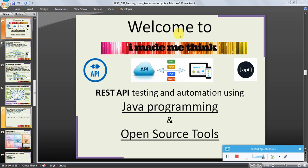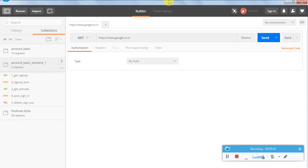We have installed Postman and it is running now, so let us take a quick look at different options in the Postman tool. This is the main screen — the user interface for the end user.